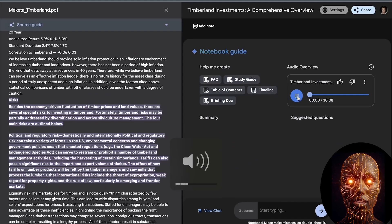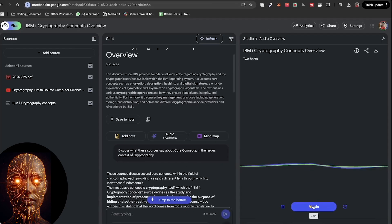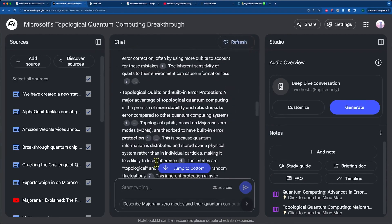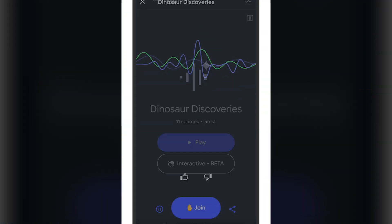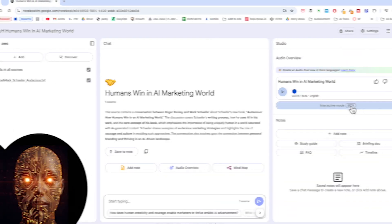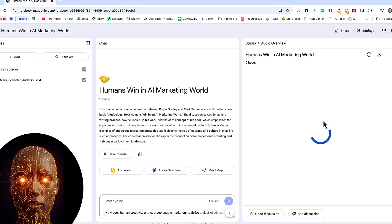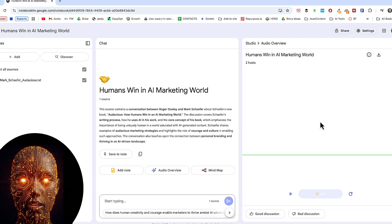The offline audio and the share sheet integration are the immediate standouts for me. These aren't just cosmetic. They fundamentally change how and where you can interact with Notebook LM. The interactive audio host feature is also very promising for deeper dives.